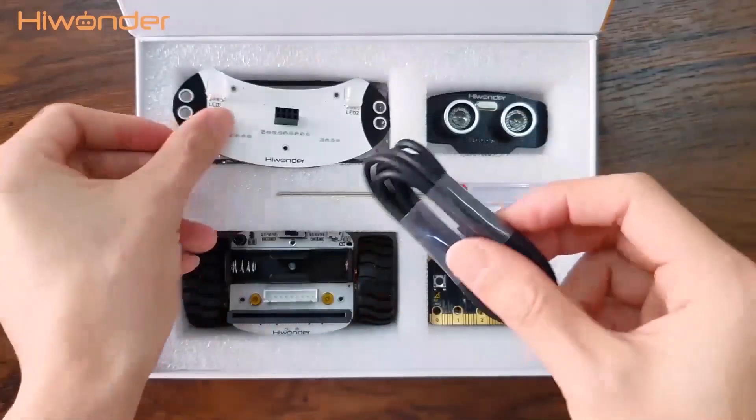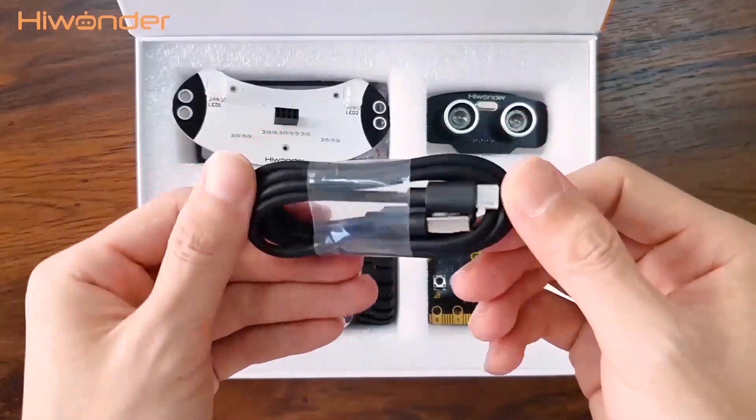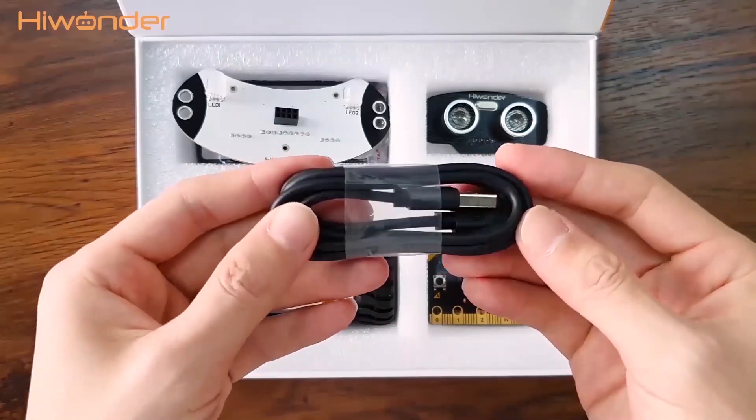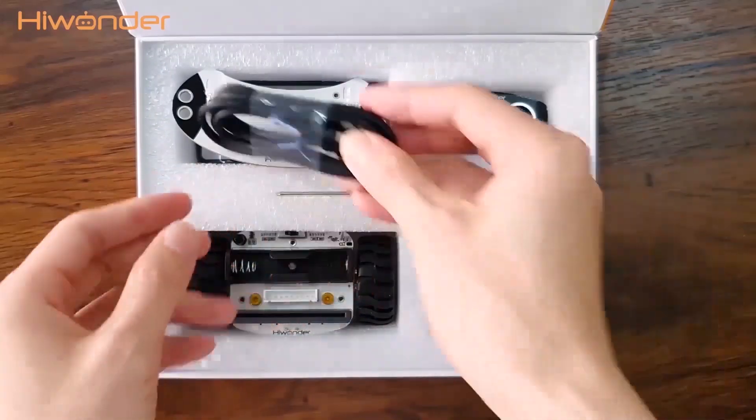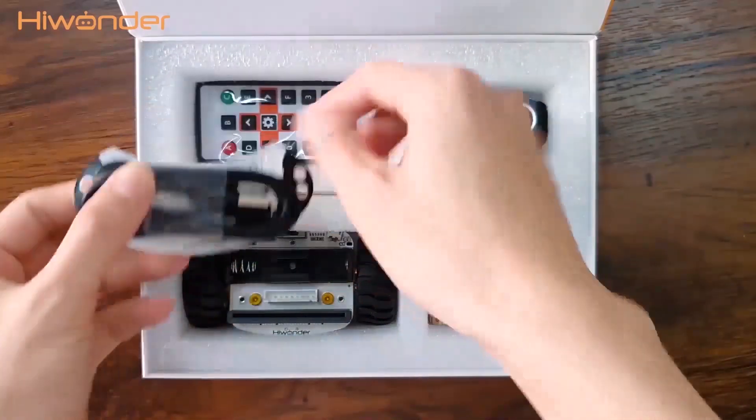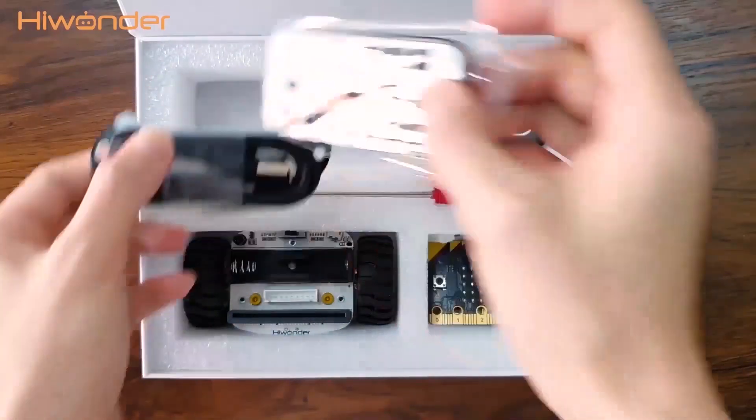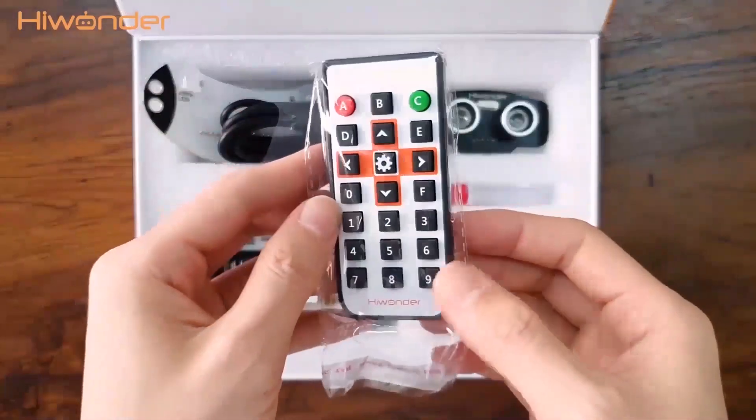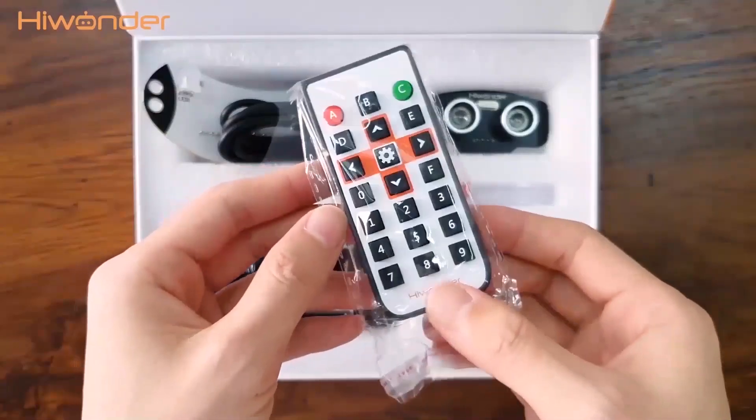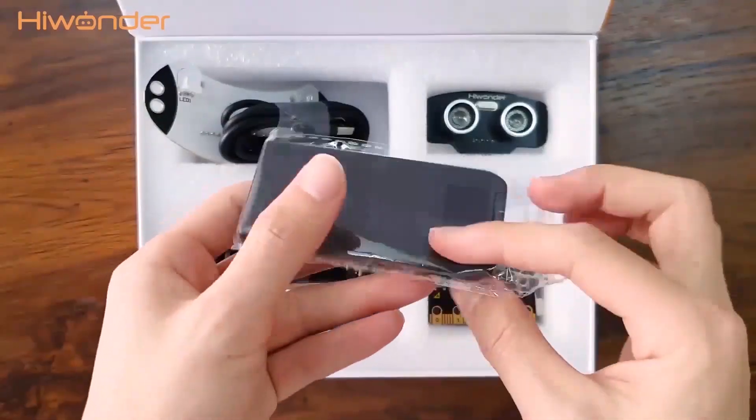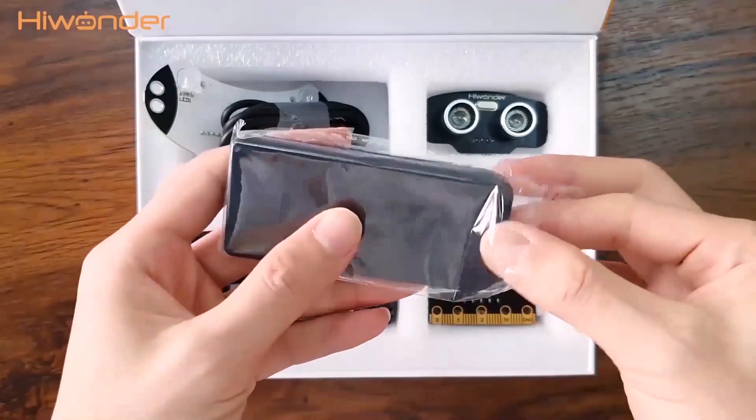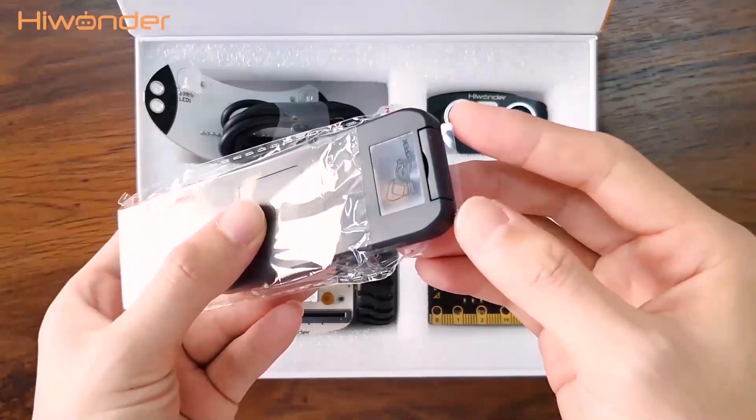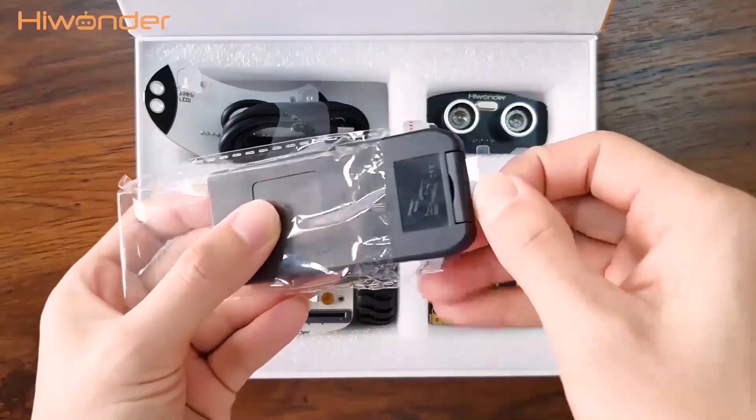We can use the USB cable to charge the Qubit and download the programs into the Qubit too. The next one is the infrared remote control. When first using it, pull out the battery isolation plastic before use.